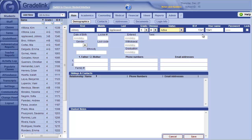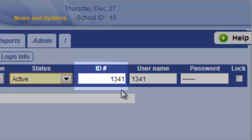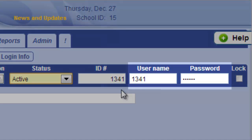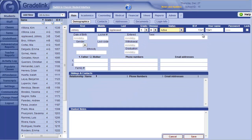Gradelink will generate an ID and a username, which are numbers and a randomized password for parents. The ID is the student's unique identifier in Gradelink. The username is utilized by parents, along with the password, for logging in. If you have an existing ID numbering system and would like to override Gradelink's default ID number, you may do so.